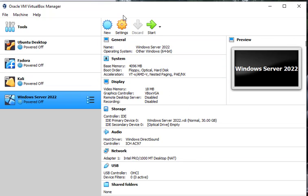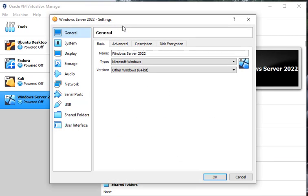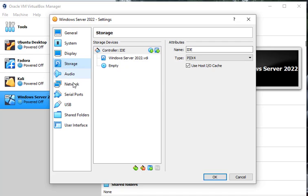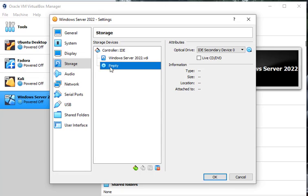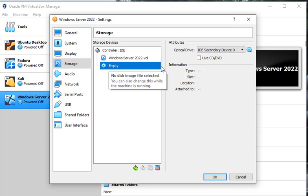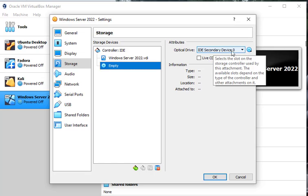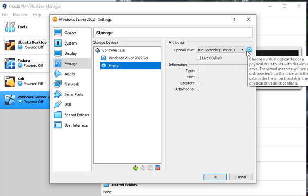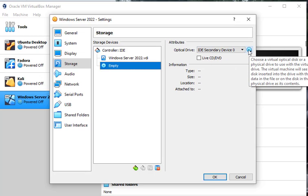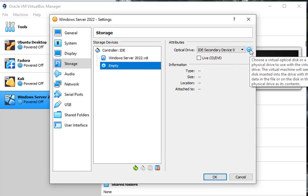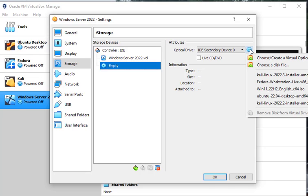So if we go into settings, we're going to click on storage. And right here where it says empty, you see that CD, it says empty drive. There's nothing there. Come over to the right where it says optical drive and click on this little icon. It looks like a CD. So that's your virtual CD tray.